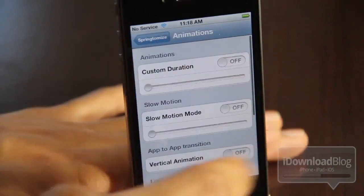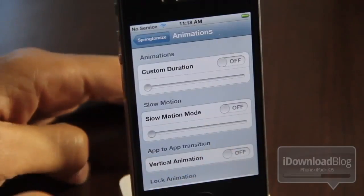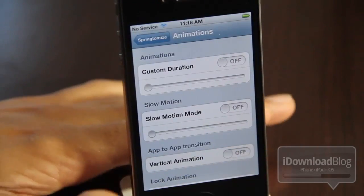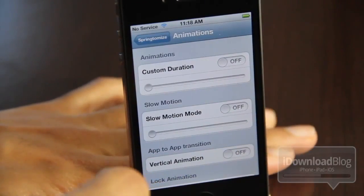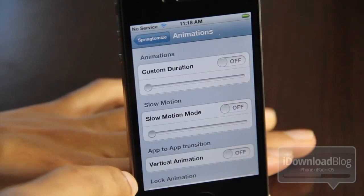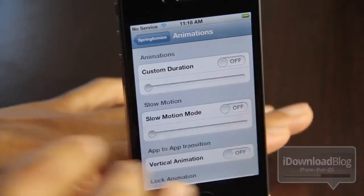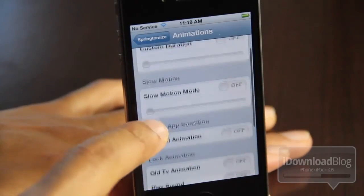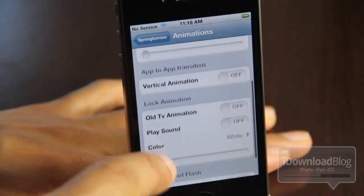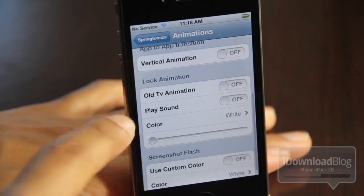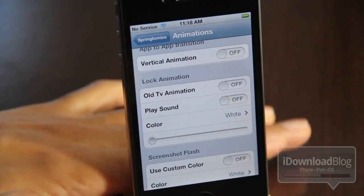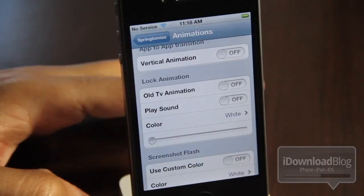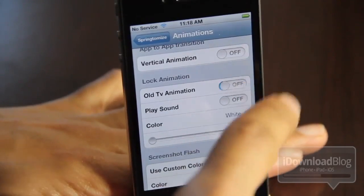So, ladies and gentlemen, that is our top 10 list of jailbreak apps and tweaks for power users. Did I include your favorite app or tweak on here, or did I leave it off? If I did, make sure you let me know in the comment section below — I'm anxious to hear what you think. This is Jeff with iDownloadBlog.